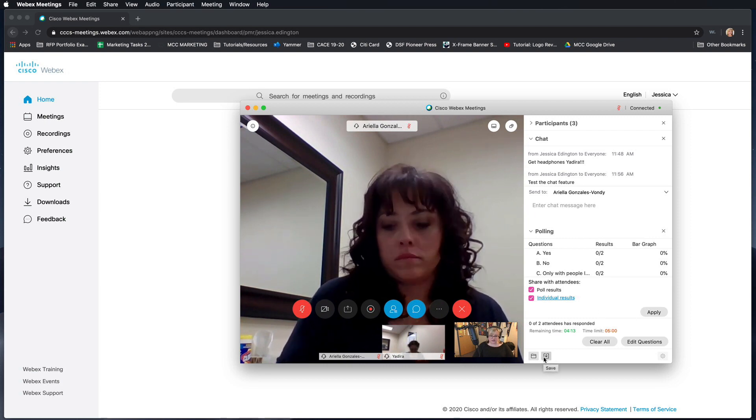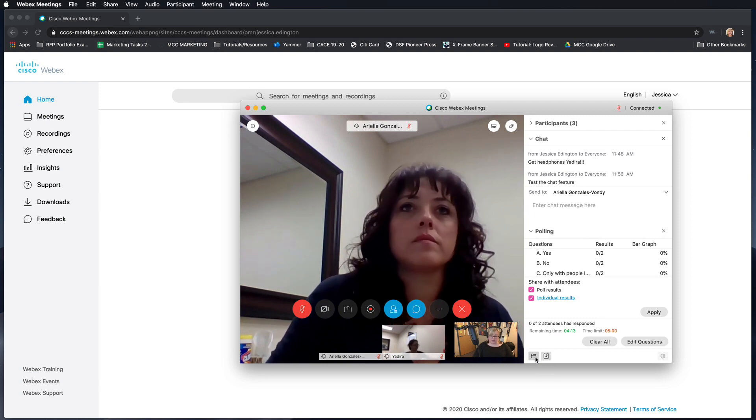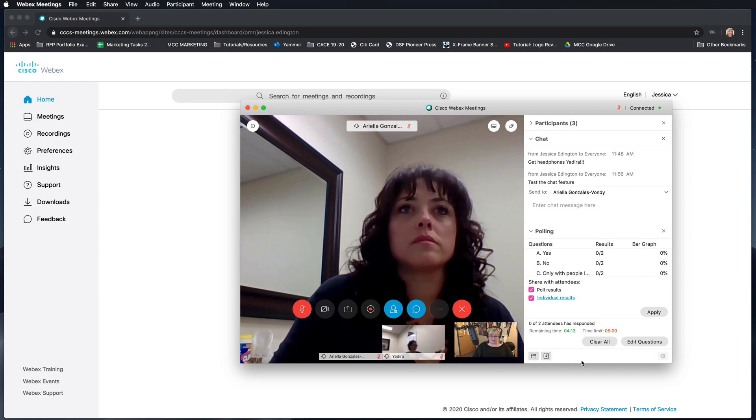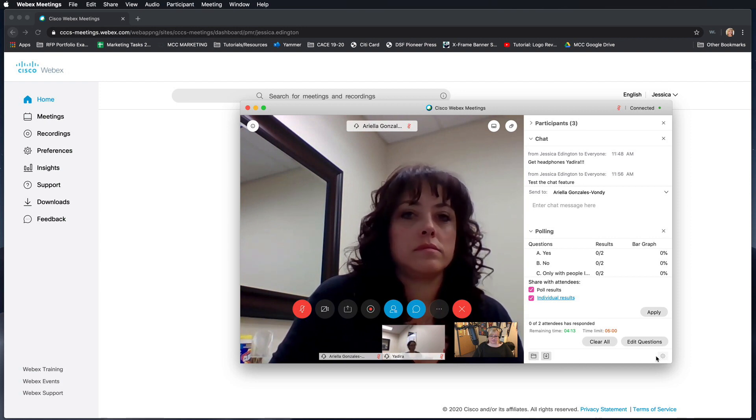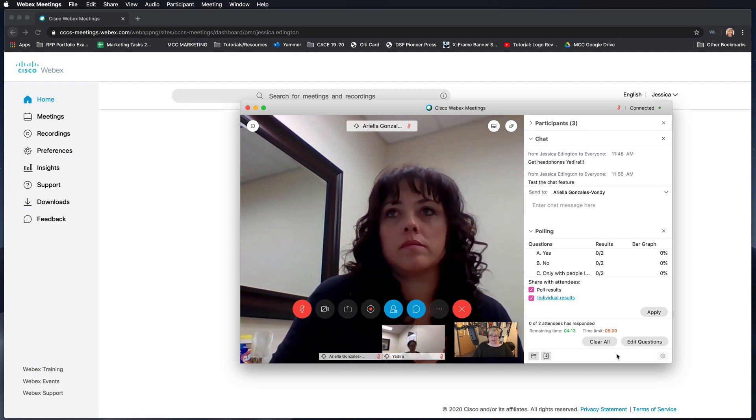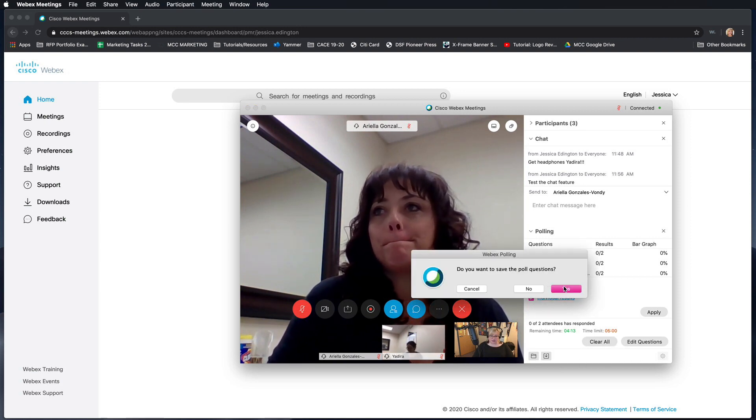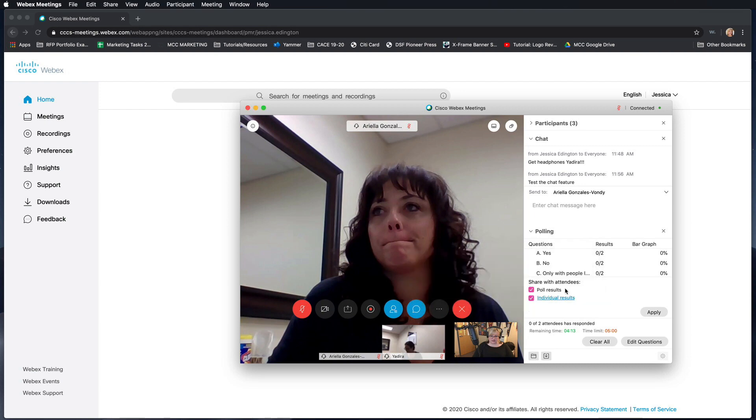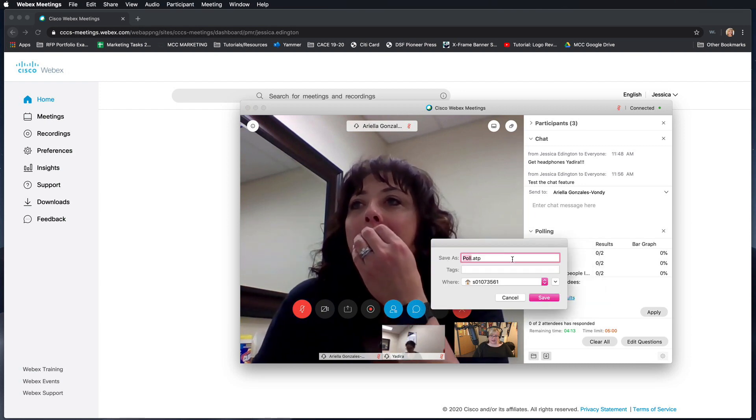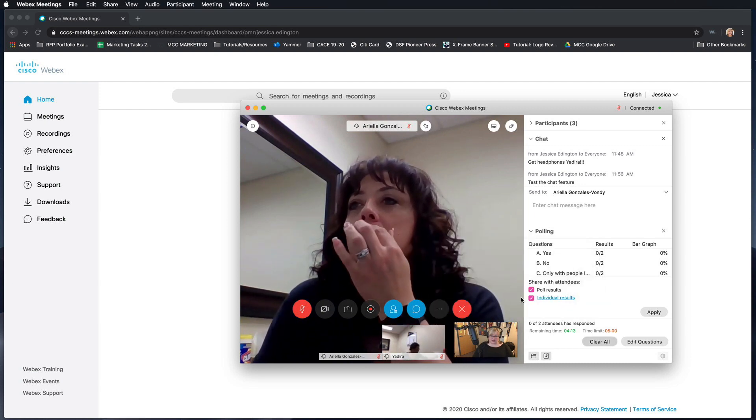You can also save the poll or open a saved poll. All right, so I'm going to go ahead and clear this. And again, it'll ask you if you want to save it. I'm going to hit cancel.